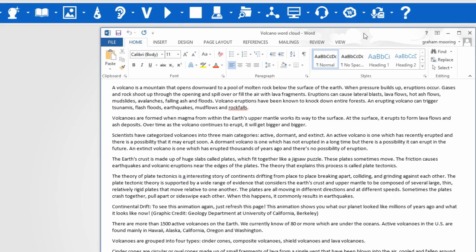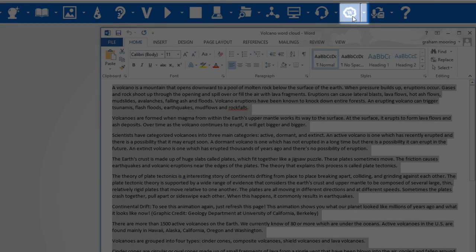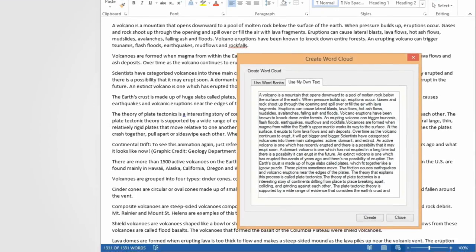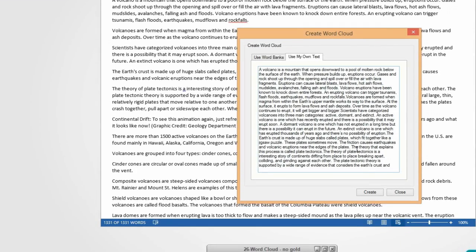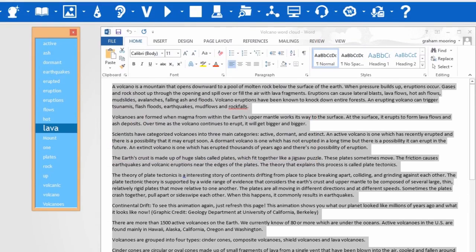To do this, select the text and click on the word cloud icon. A word cloud will be produced. If you wish to have any of the words spoken, simply click on it.